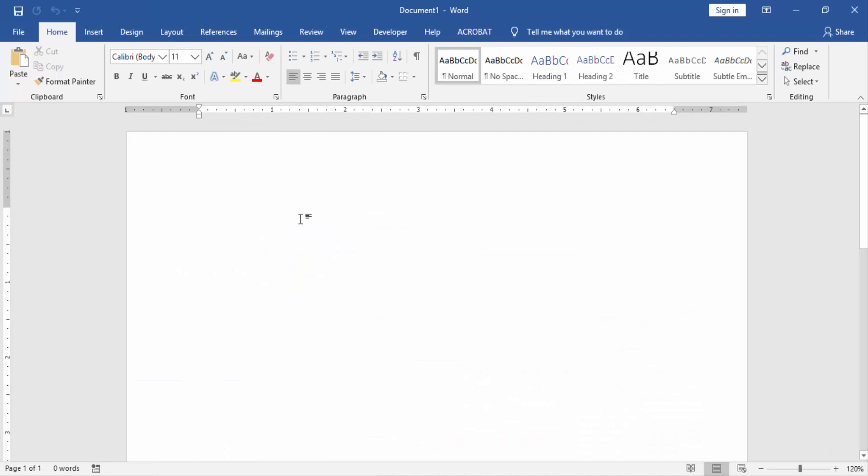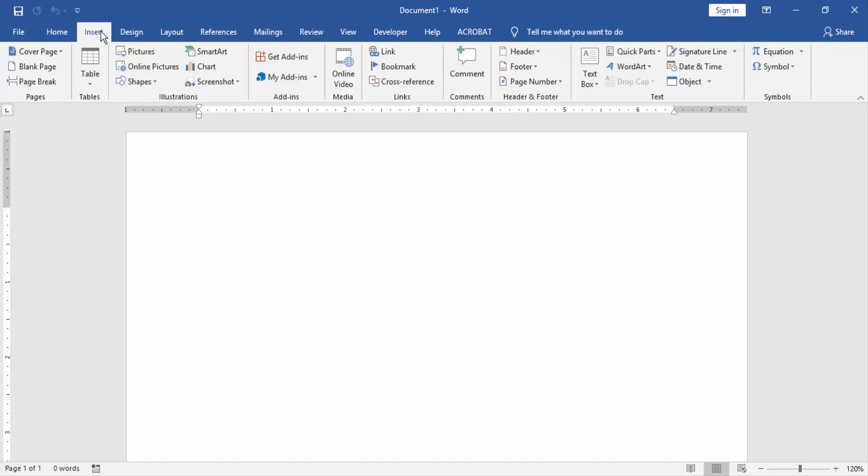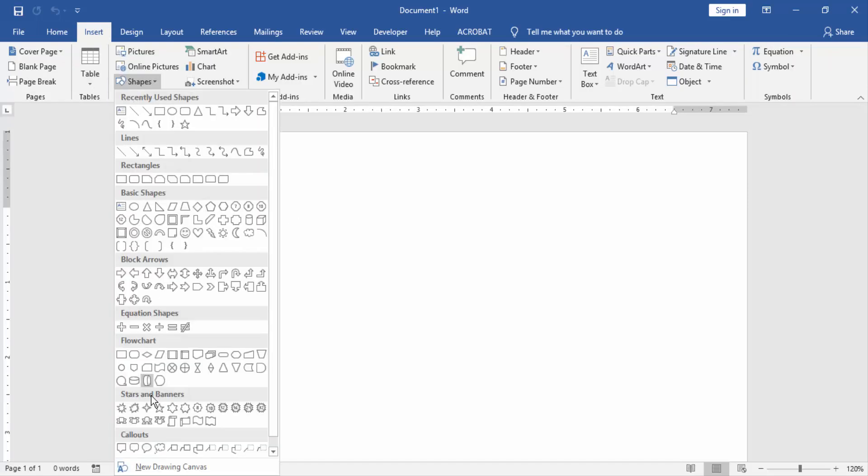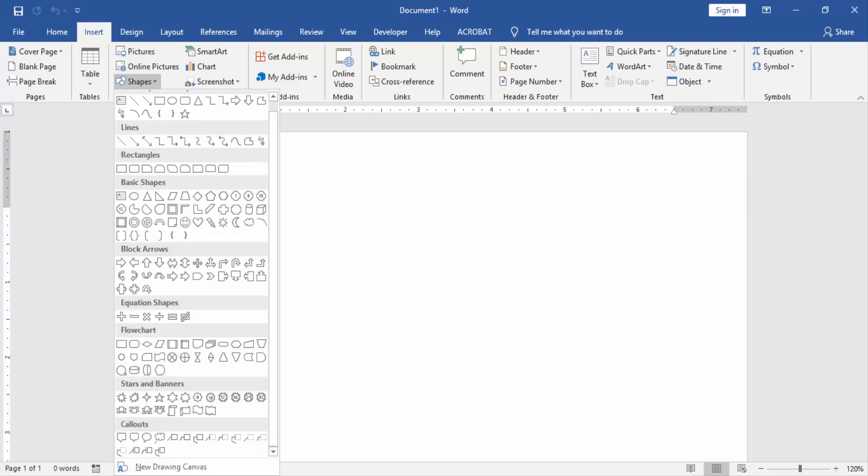Now in this document we create flowchart shapes. Then go to the insert menu and click shapes, then click new drawing canvas.